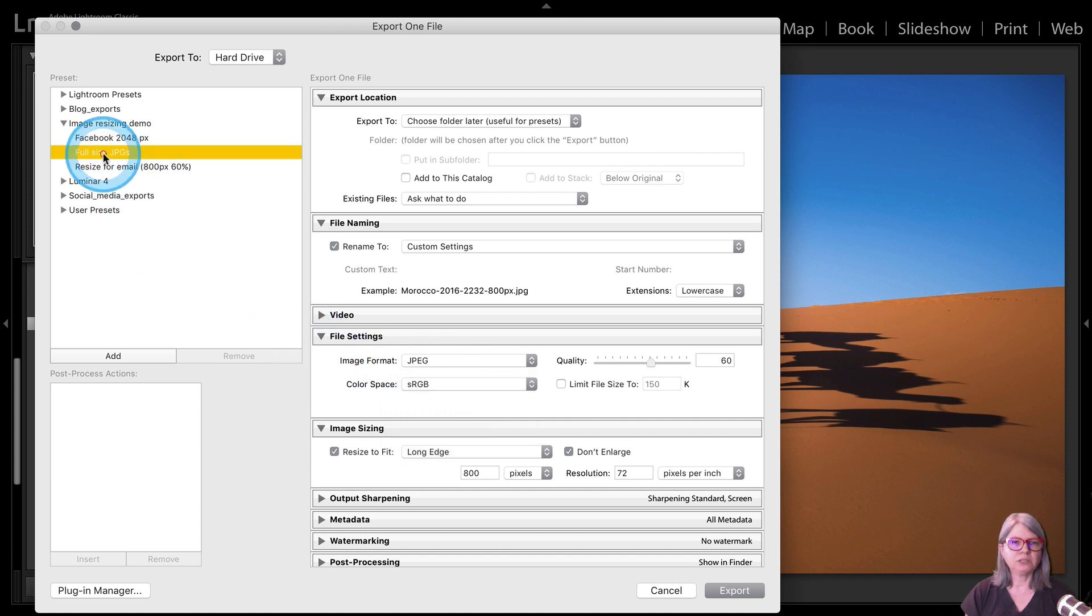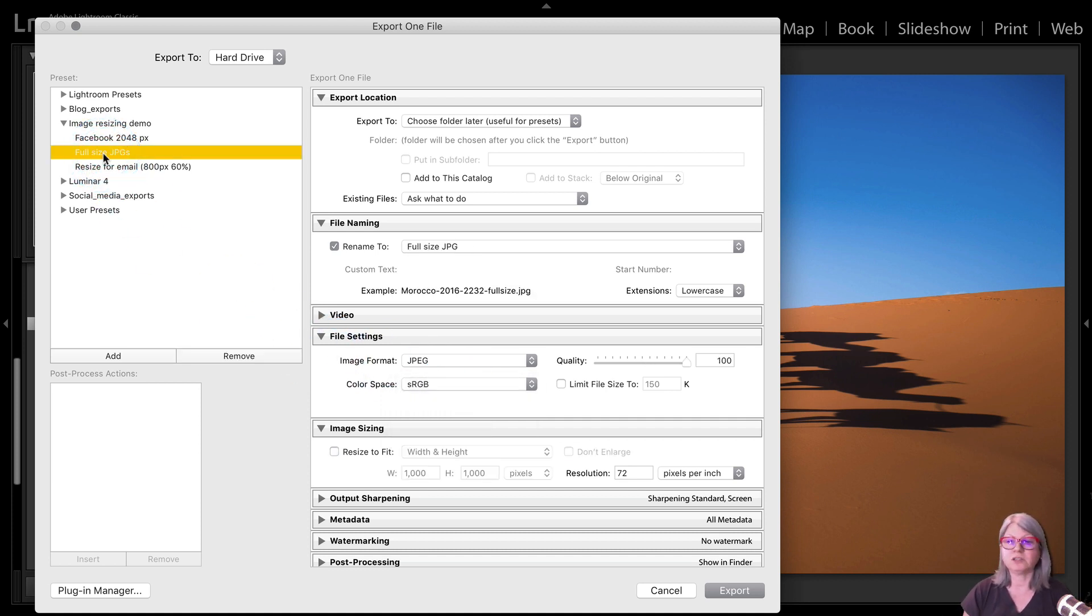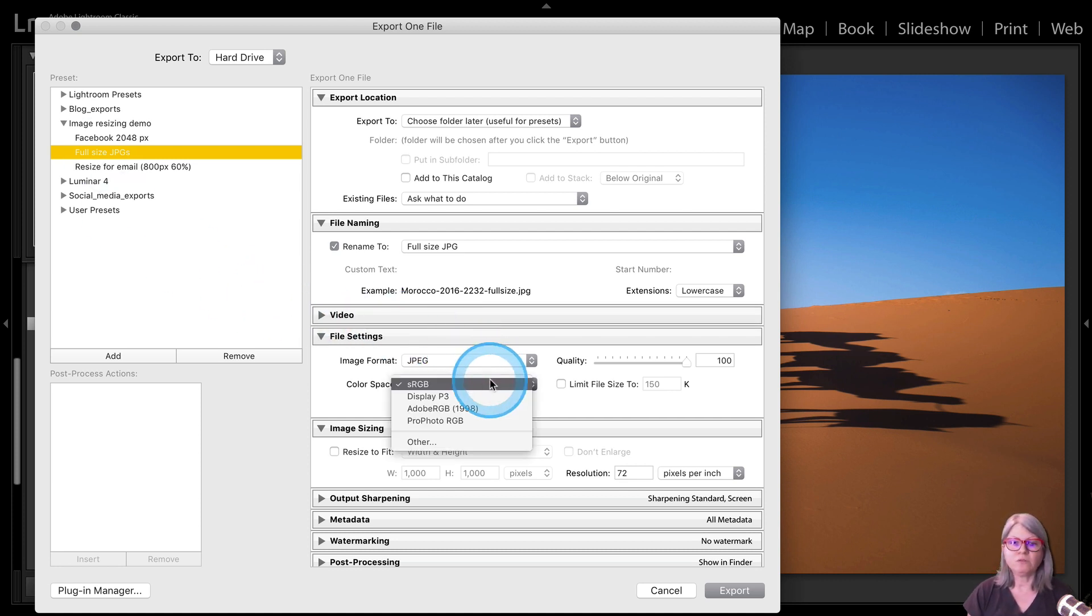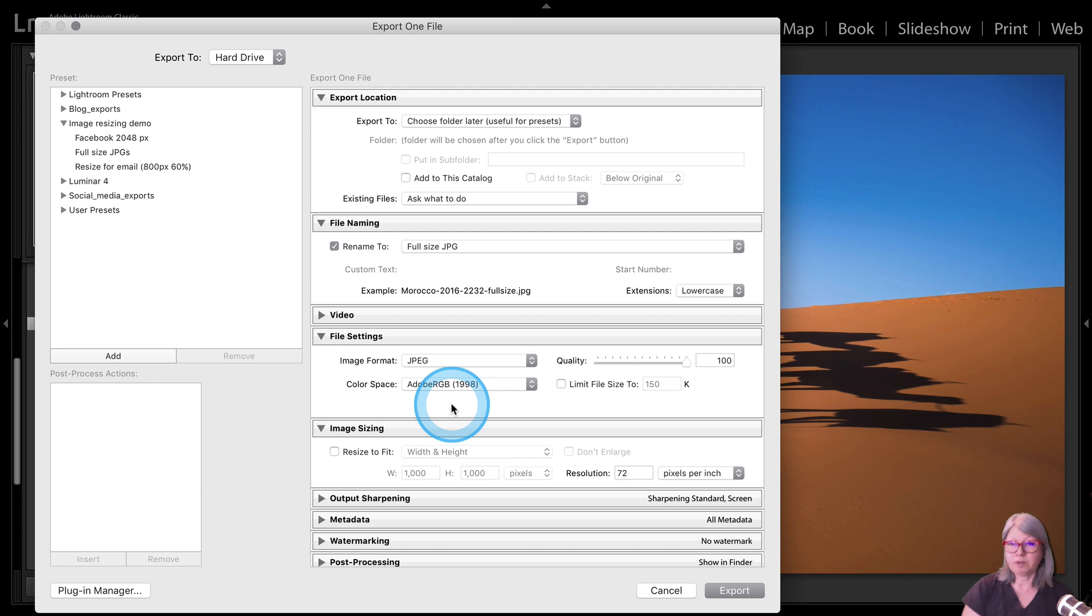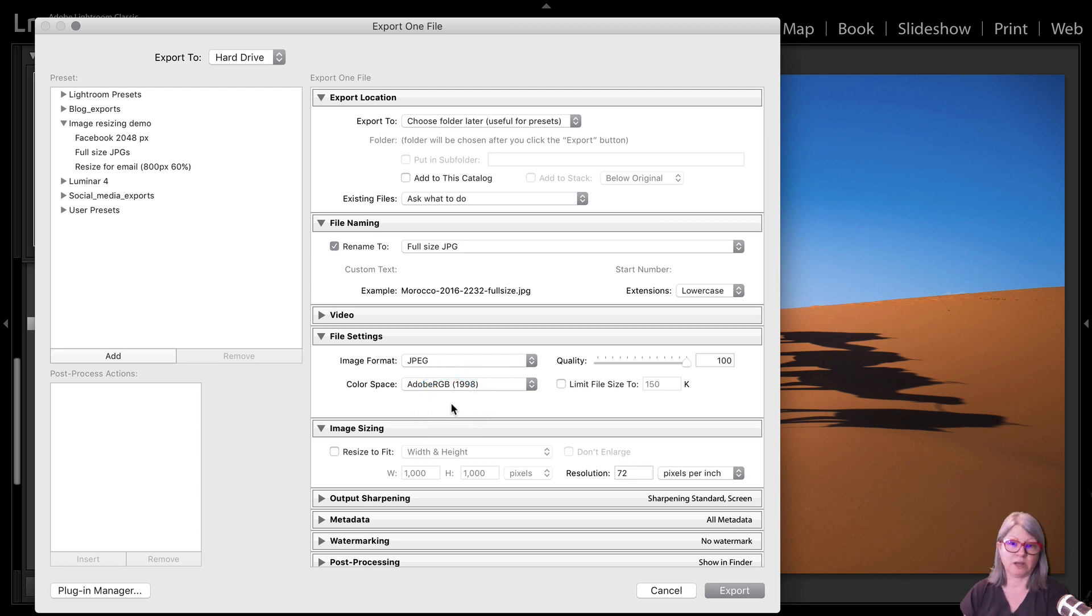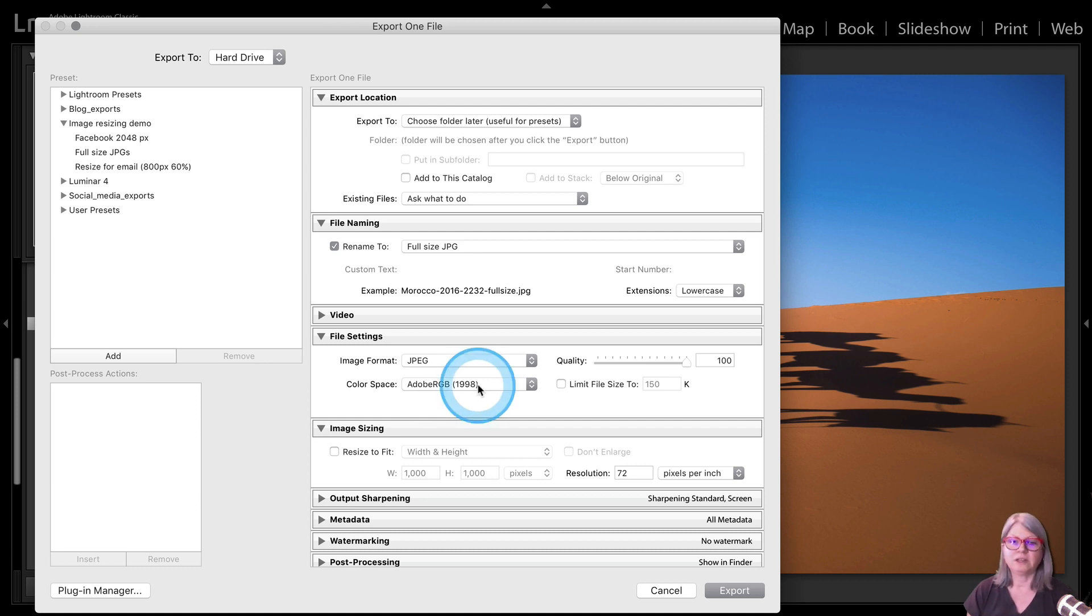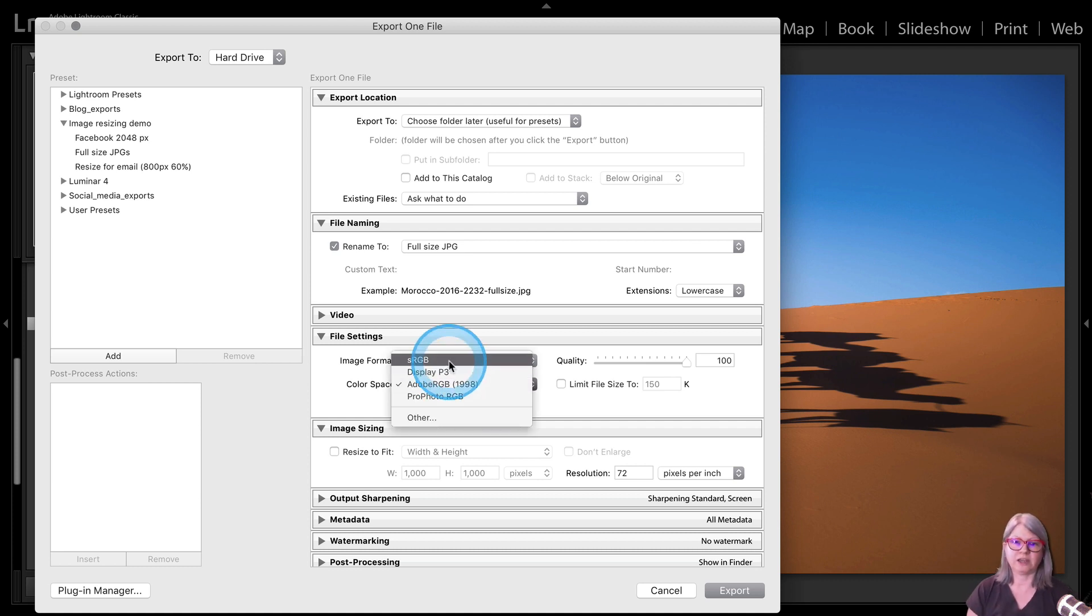If you're printing JPEGs, if you're printing your files and you want a full-size JPEG, if you know that your lab prints using Adobe RGB, by all means go ahead and use that to export and you will get a better color rendition when you print. But if you're not sure, again the safe bet is always sRGB.